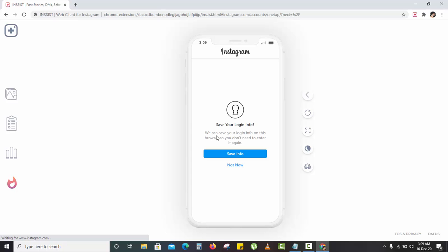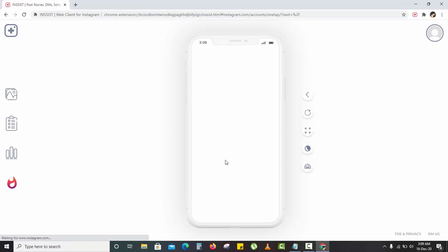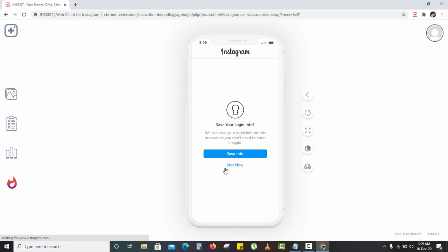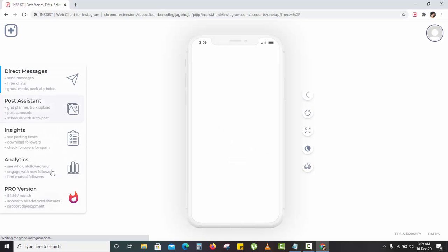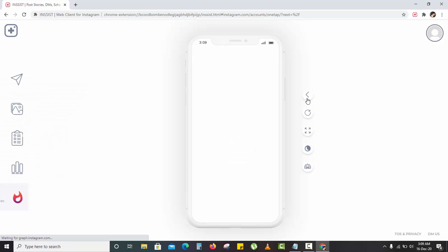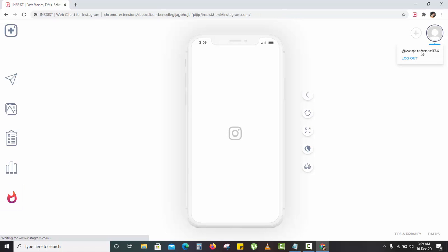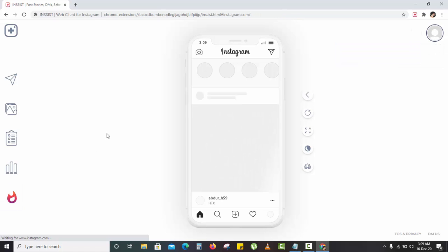It shows you everything, and let me tell you one thing very clearly. It is more beneficial and better than the inspect element method because you have many things here. You can refresh, you can switch, and you can add more Instagram accounts.